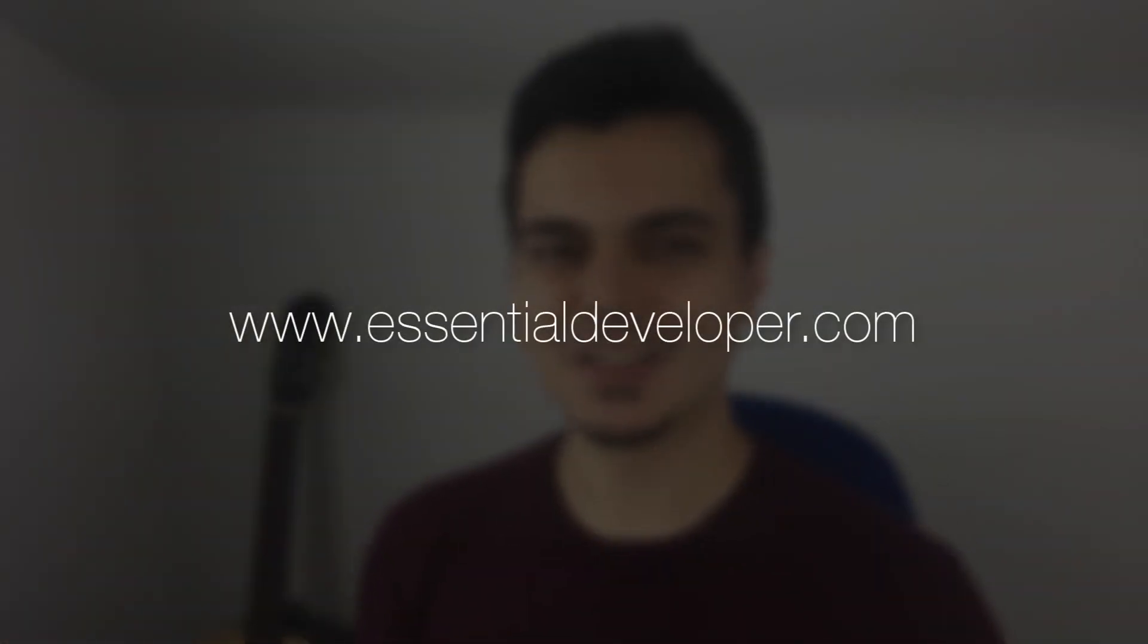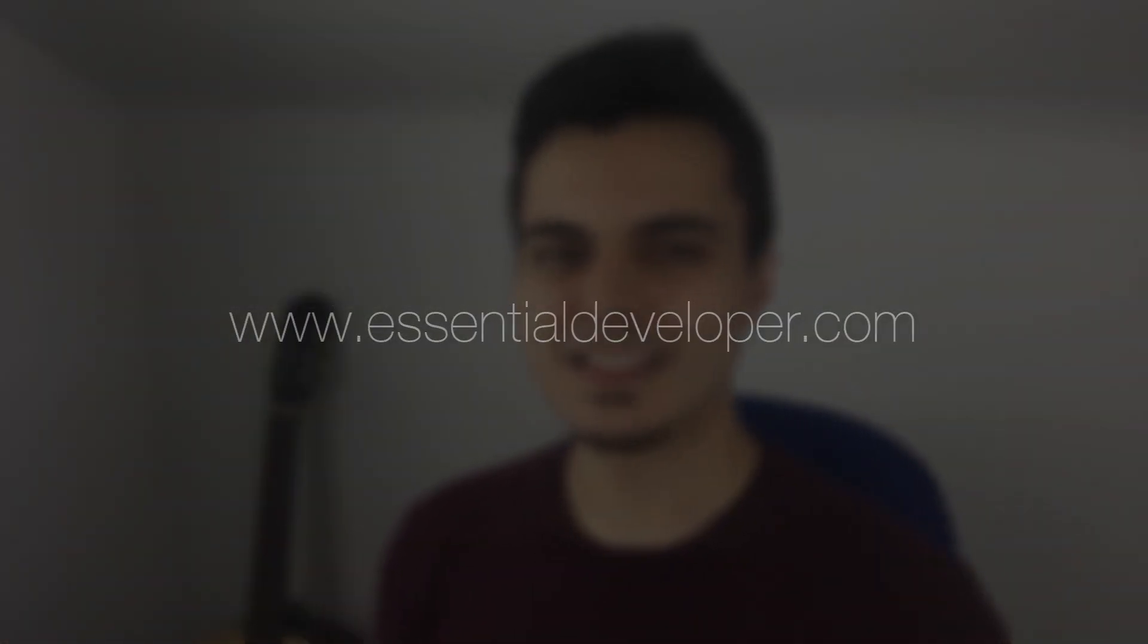Hey, this is Caio from EssentialDeveloper.com. Today we are going to update our quiz project to Swift 4.1, and not just fixing syntax and warnings, but actually using the new features like Conditional Conformance. So let's go.